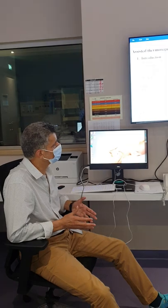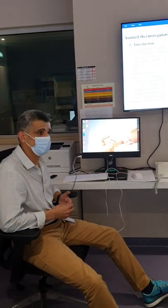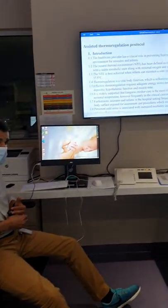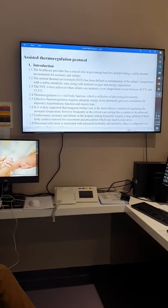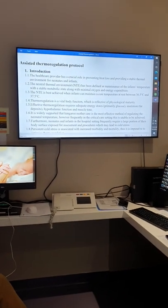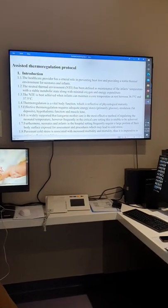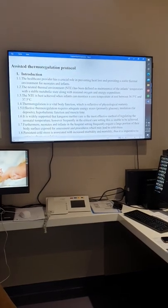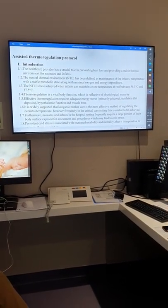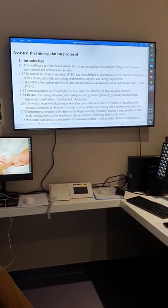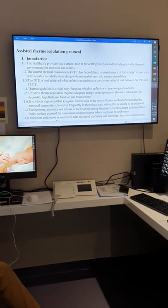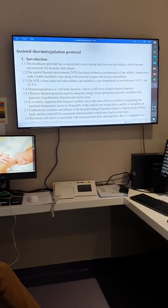That's very important. Because once you provide the stable environment, you minimize oxygen need. When the temperature is not stable, the baby will need more oxygen and more calories, which means the baby will lose weight. So it's very important to provide the neutral thermal environment.